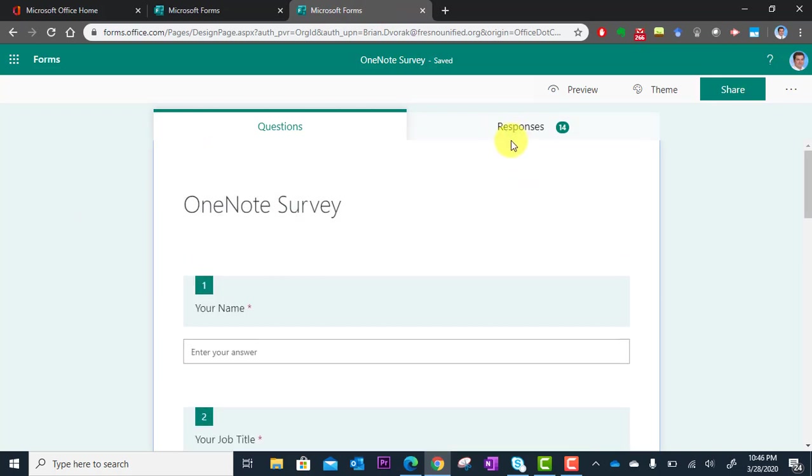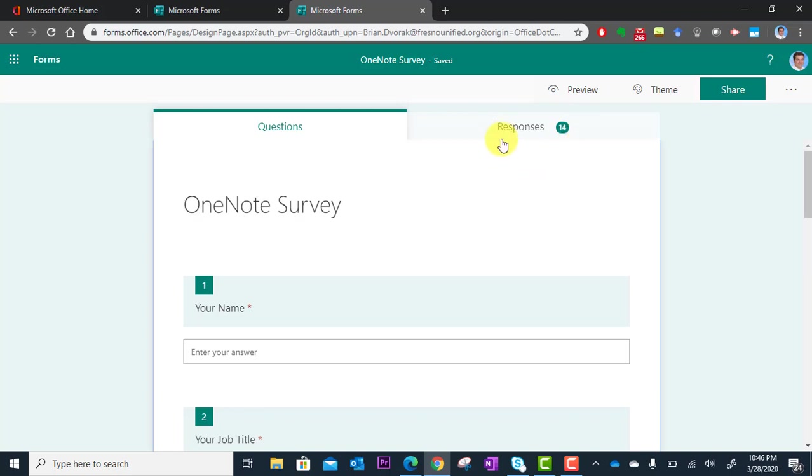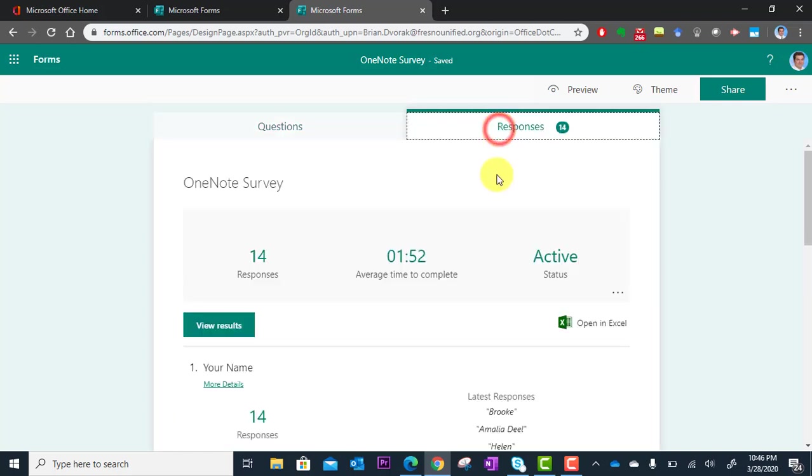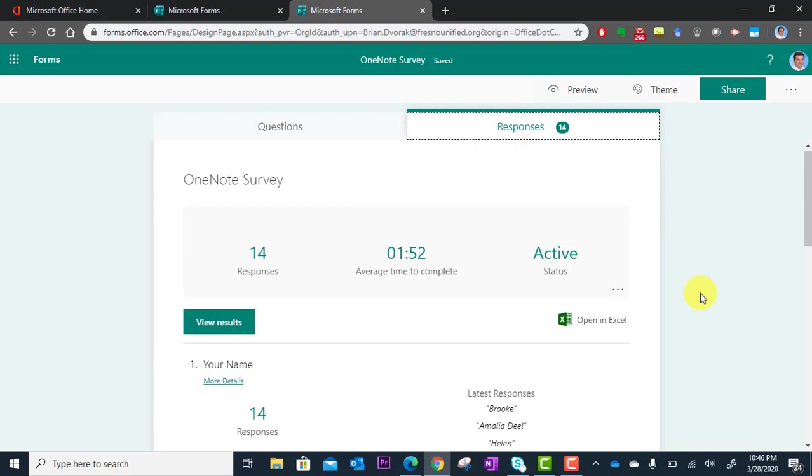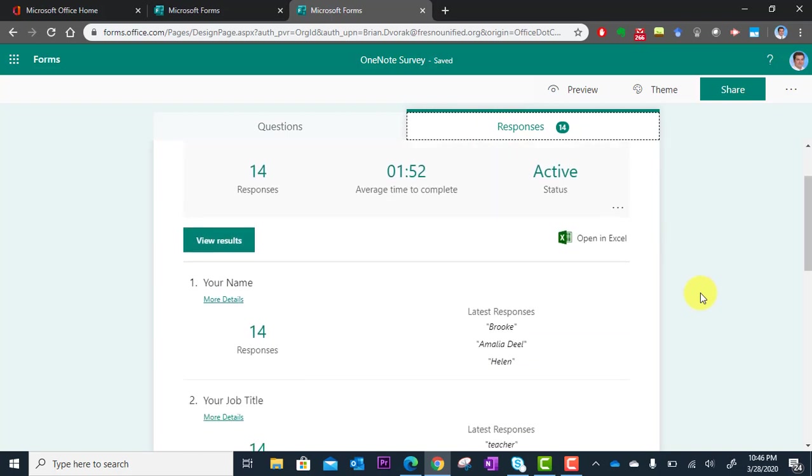But at the right here you'll see a tab called Responses, and you'll have a number next to it. That's how many users have responded to your survey. So you're going to click in here.